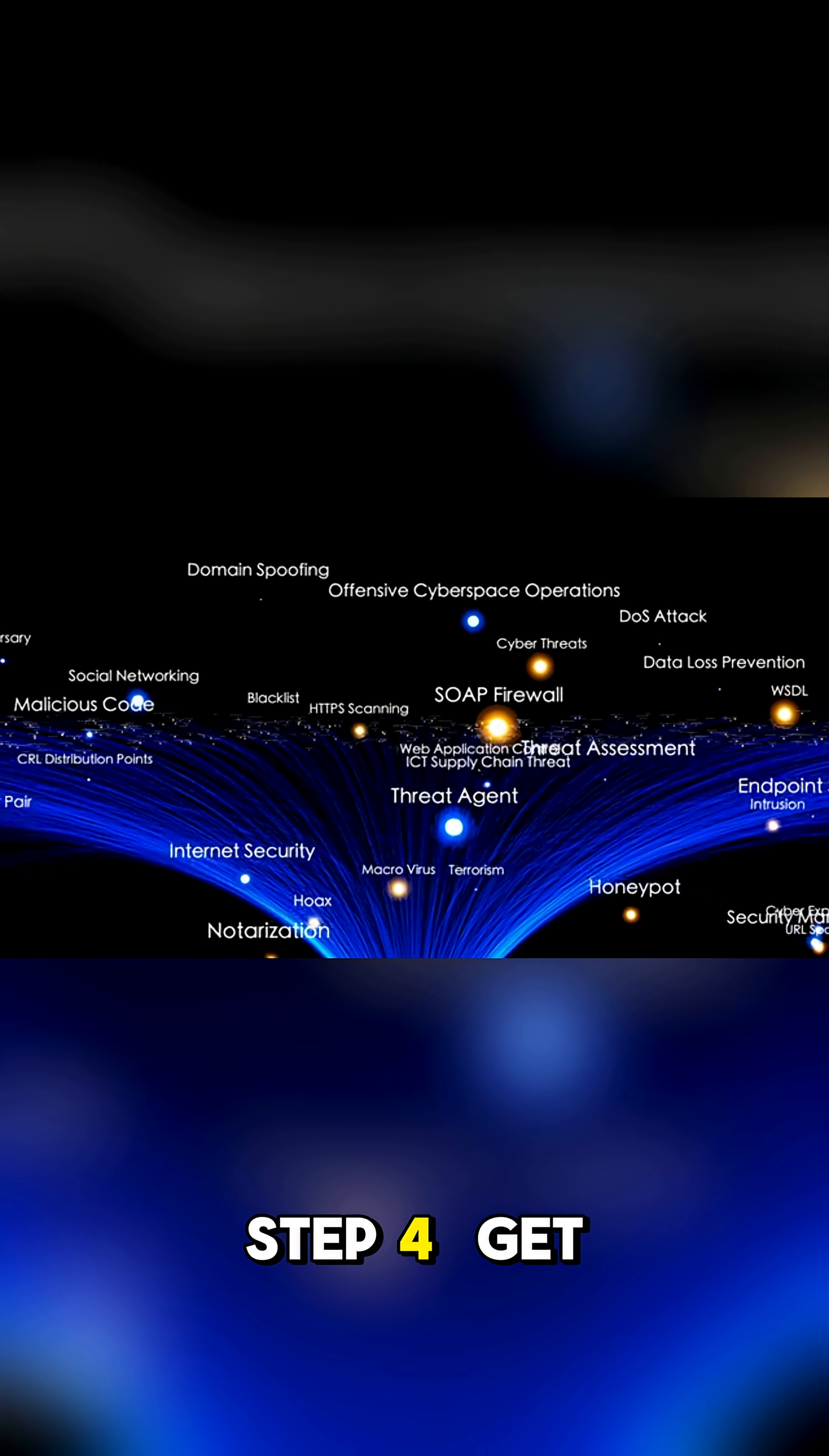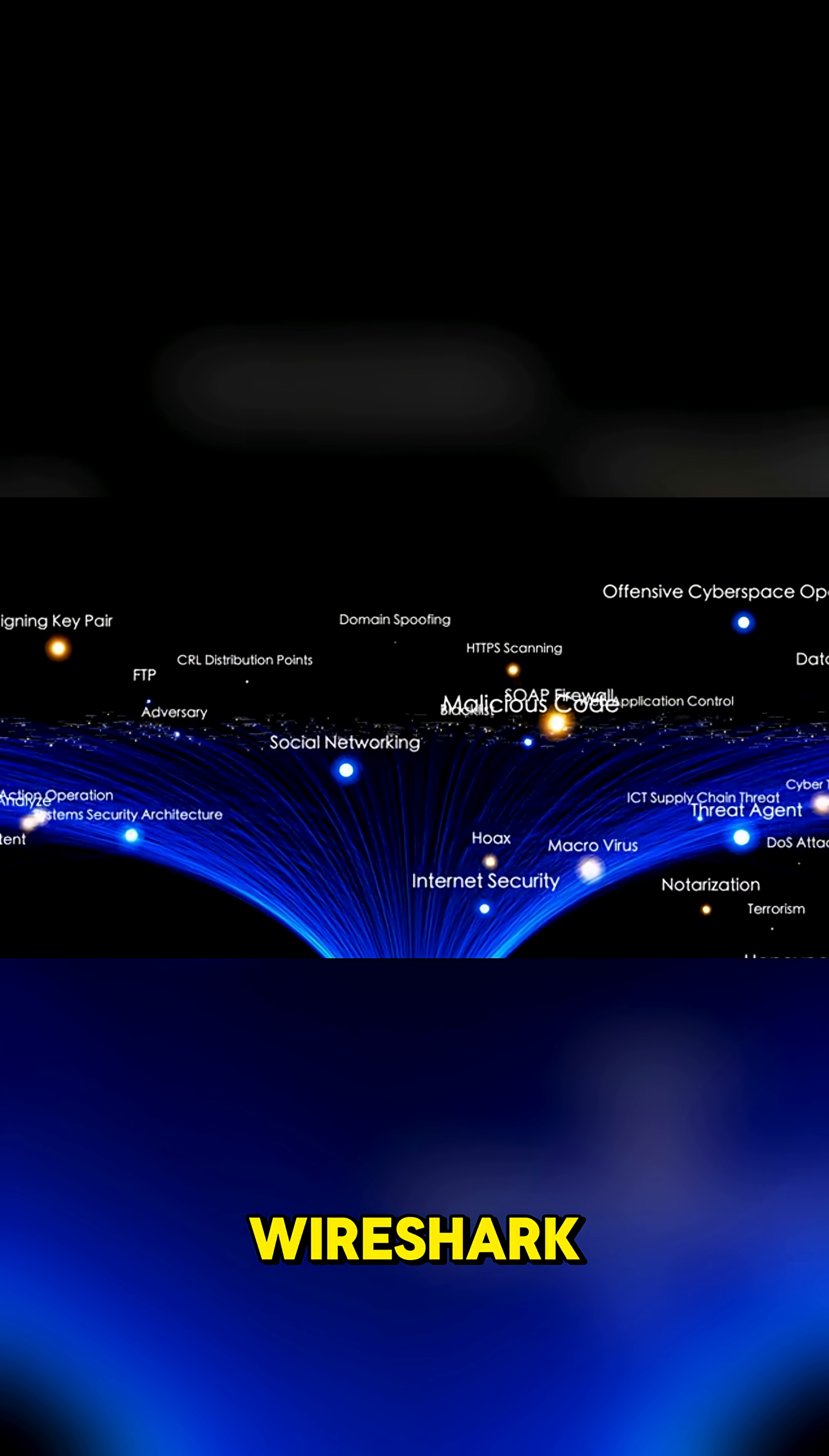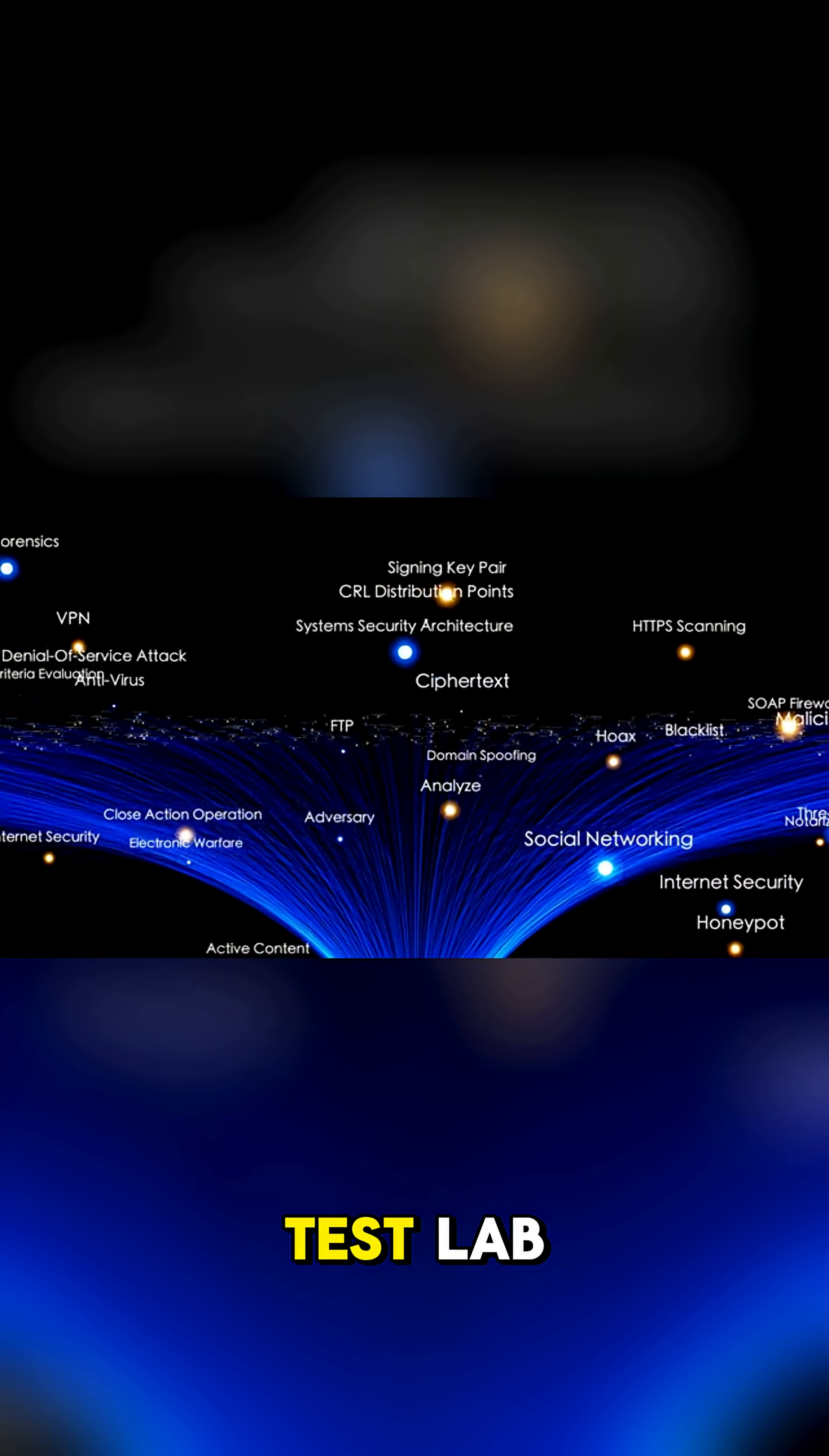Step 4: Get familiar with real tools like NMAP, Wireshark, Burp Suite, and Metasploit in a test lab.